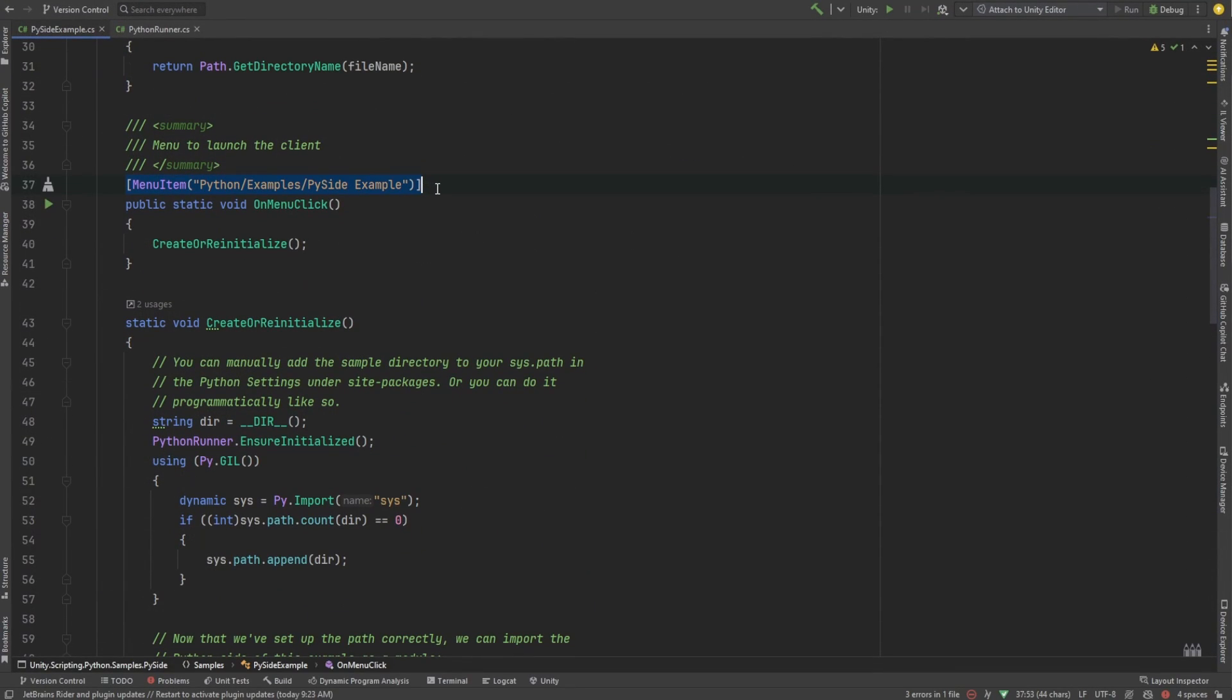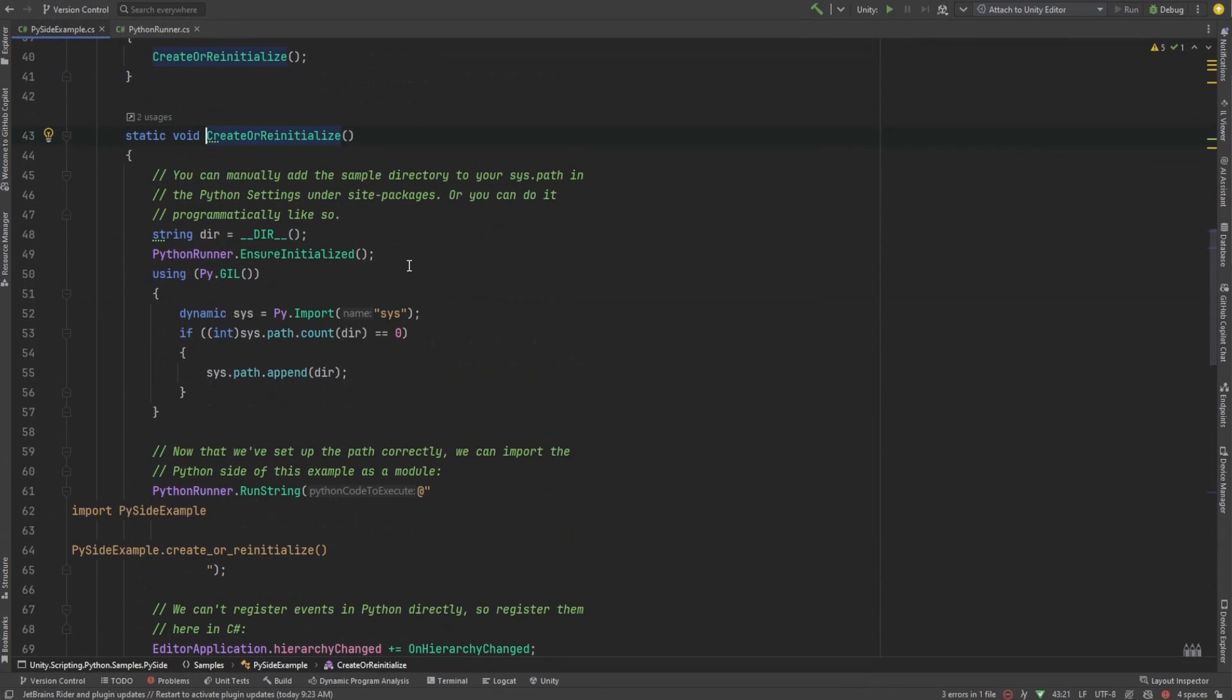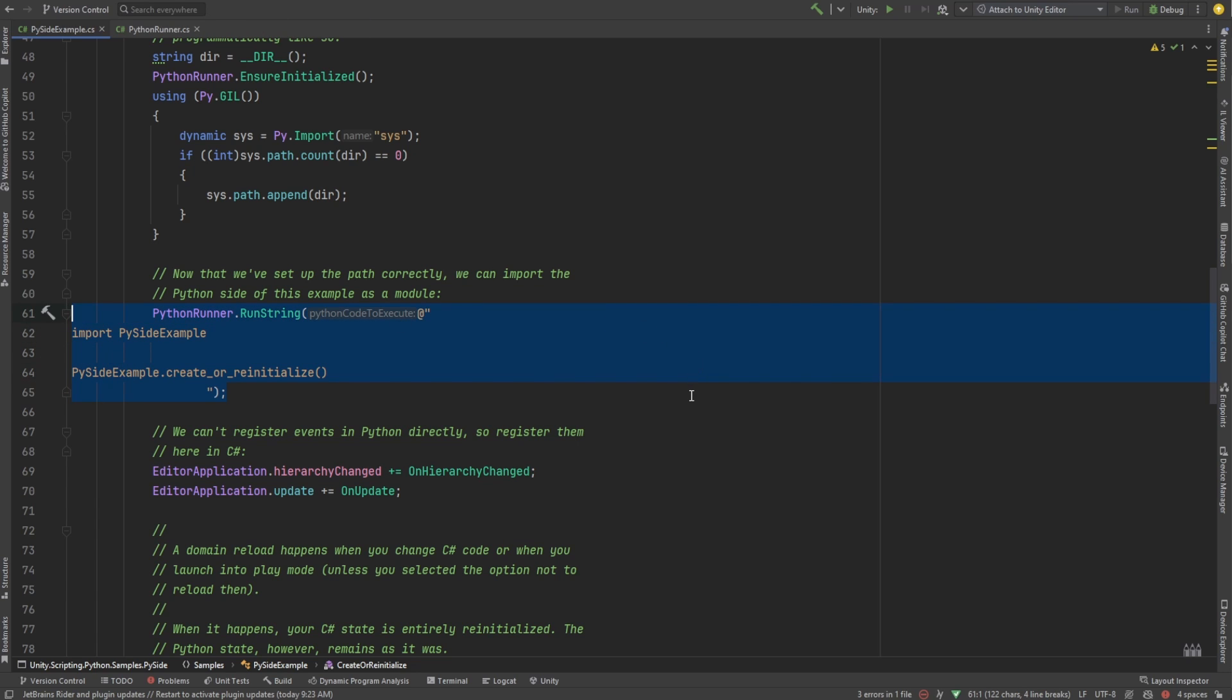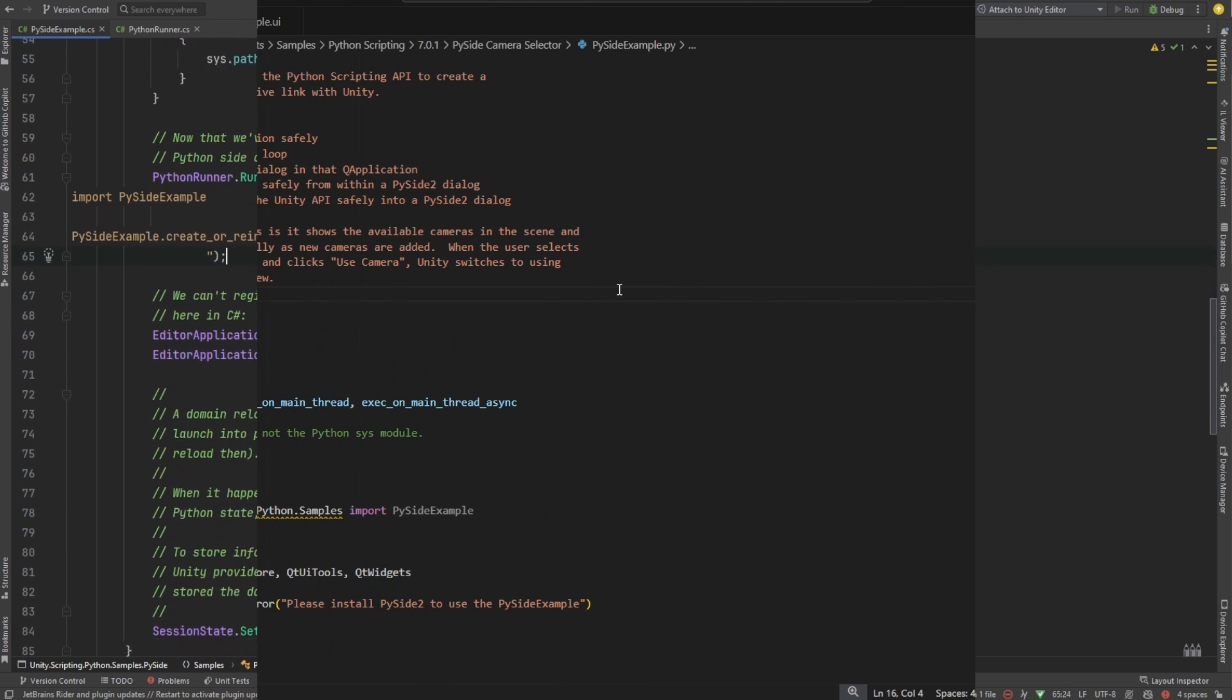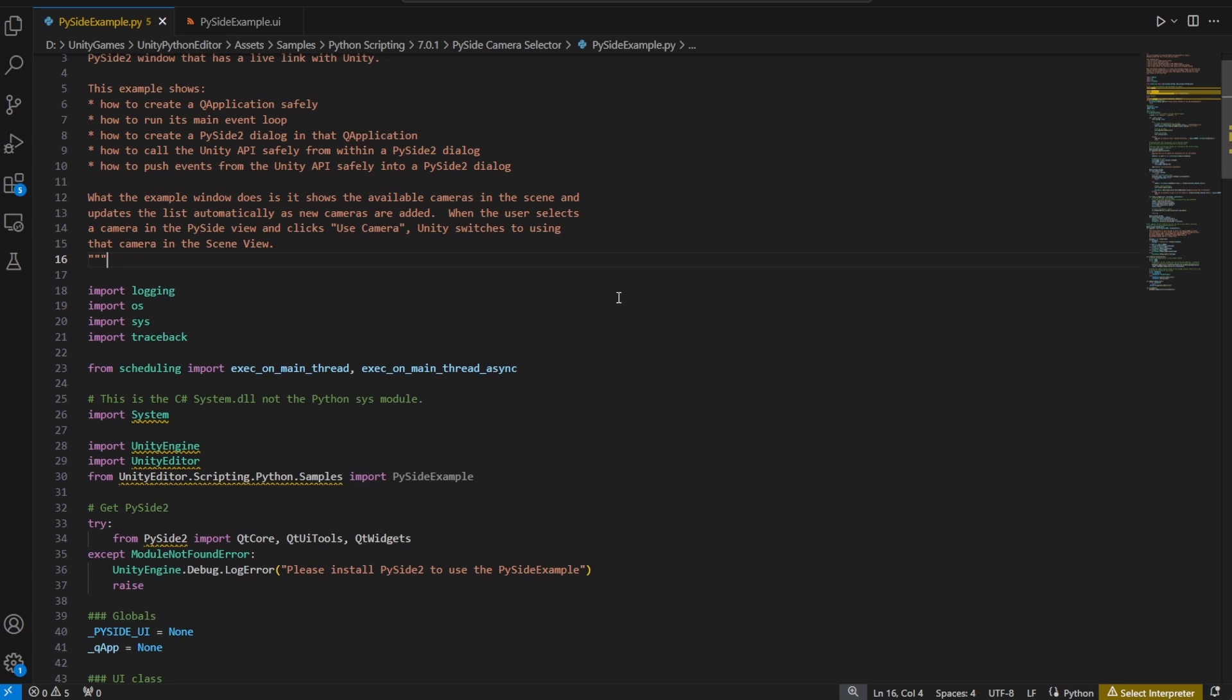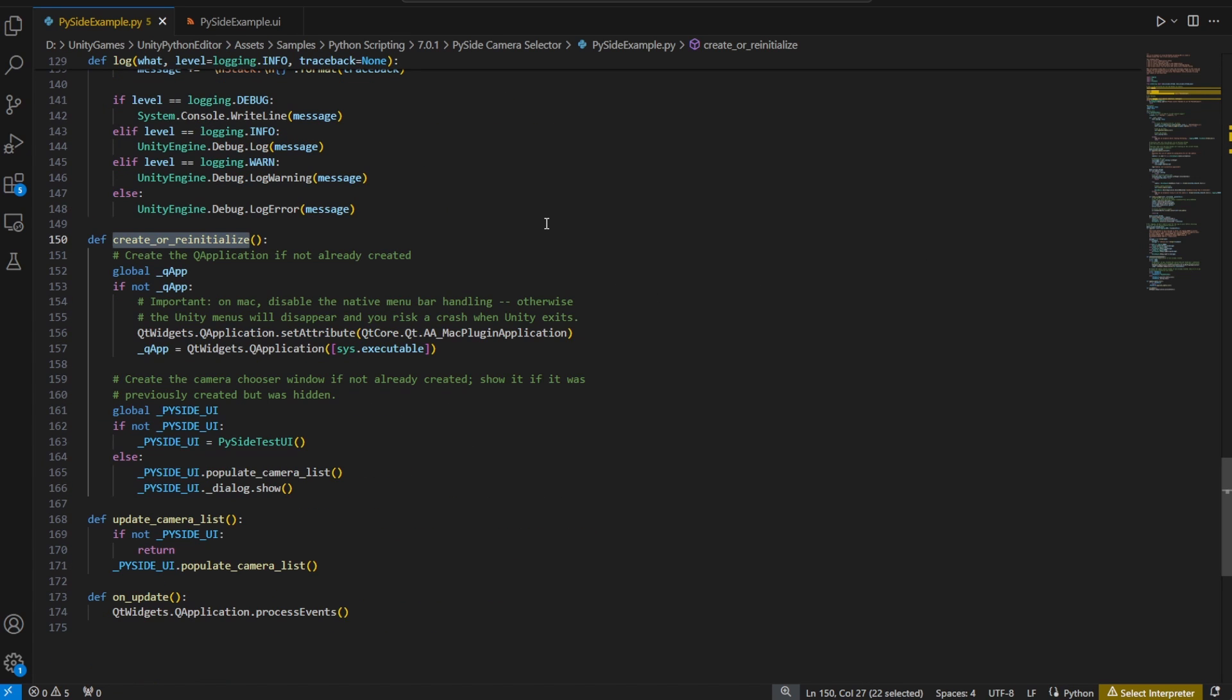Registering the menu in Unity is done with this attribute. Create or Initialize is fired when the menu is activated. This function makes sure that Python Runner is initialized and runs a function within our Python class. Python Runner is a Unity class used to run Python for us. Let's look at create or reinitialize within the Python code. Here we have the Python file PySide Example. Here's the create or reinitialize function.